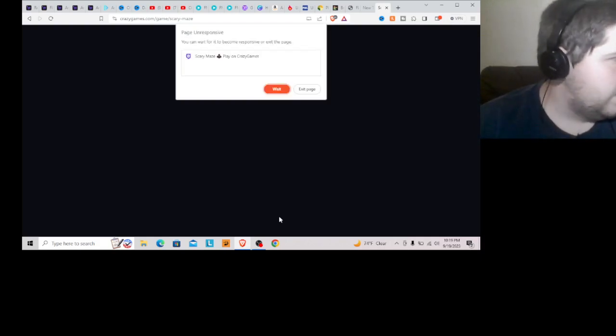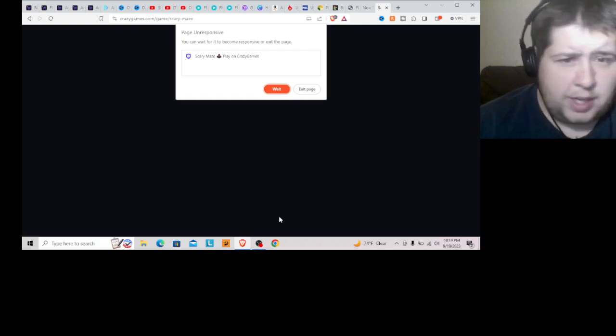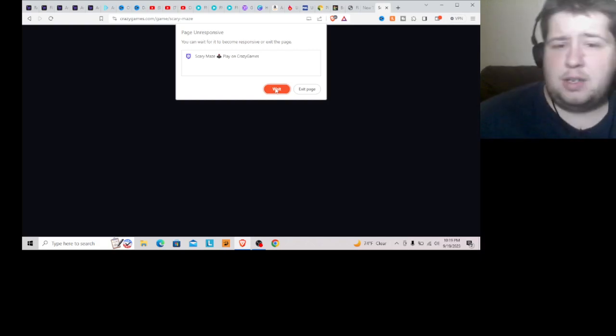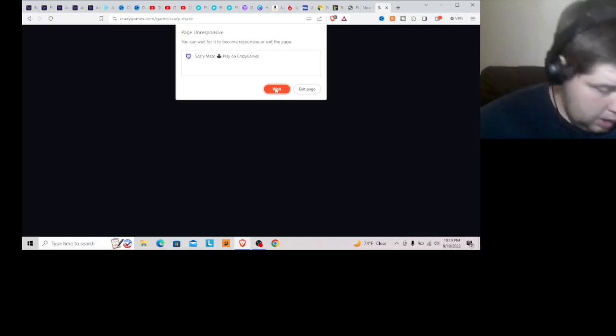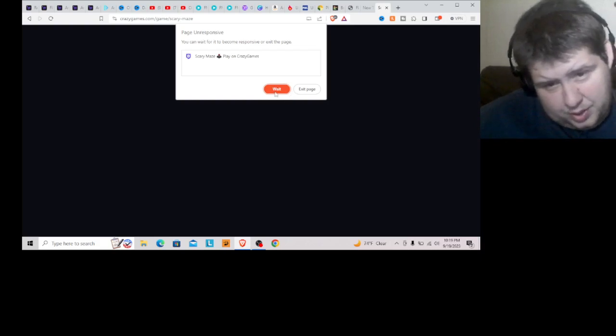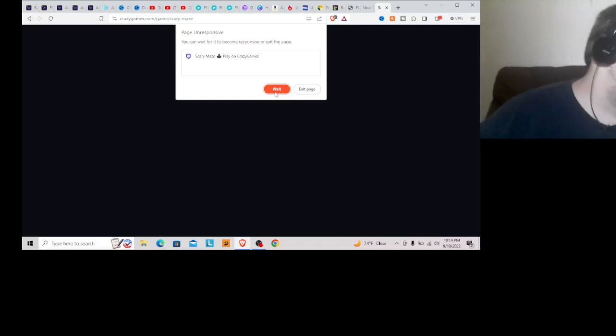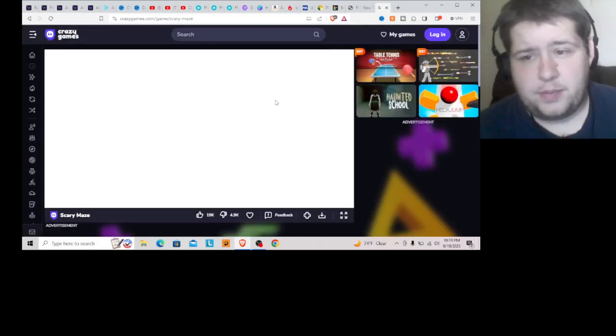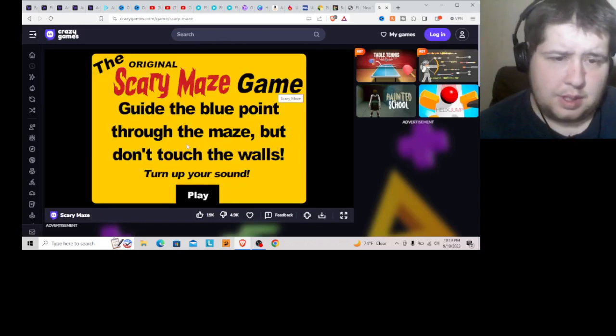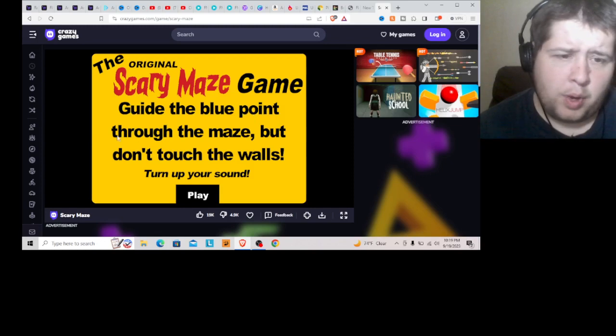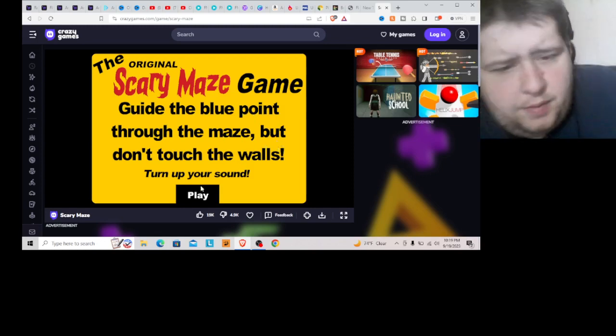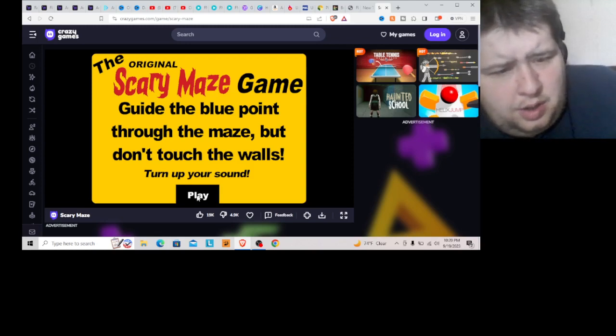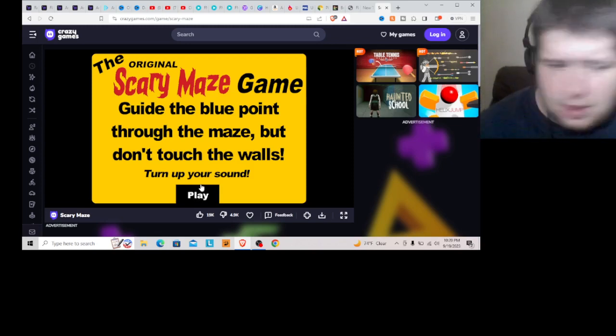Now, I'm going to try to get through the crazy maze, the scary maze game without getting through the maze, without, make it through, without, well, cross, guide. The blue point through the maze, but if you touch it, turn your sound up.